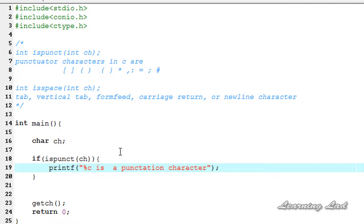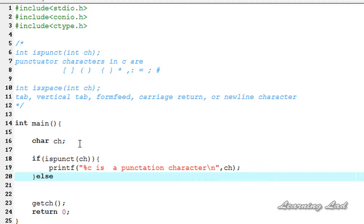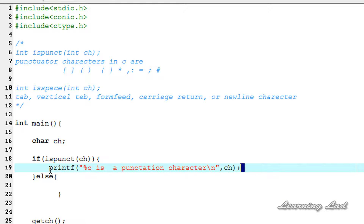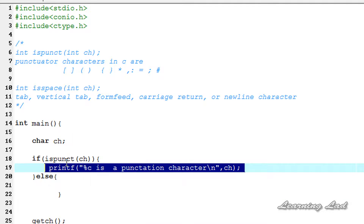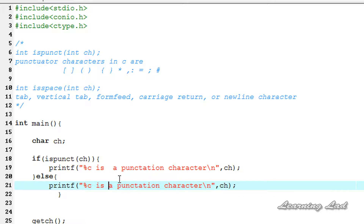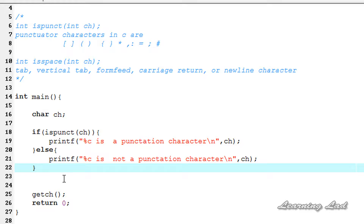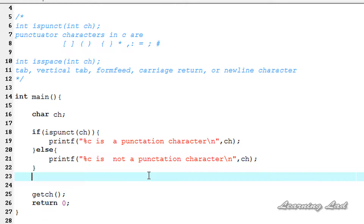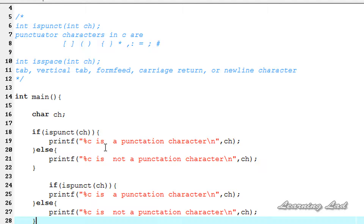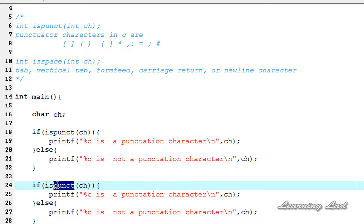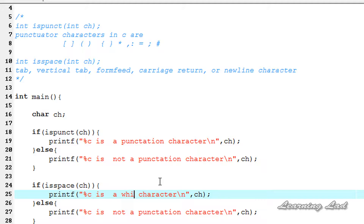We're going to print "%c is a punctuation character" with a newline, referring to the variable ch. In the else block, if isPunct returns a value of zero, that means the character is not a punctuation character. Next, we're going to copy this code and adapt it for isSpace, changing the condition to isSpace and the messages to indicate whether it is or is not a white space character.